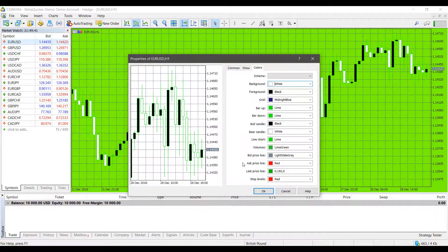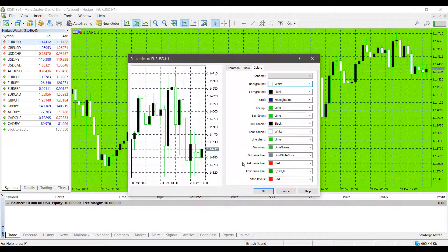But that just about wraps it up for this video. This was just a short video showing you how to change the theme color of your charts on MetaTrader 5.